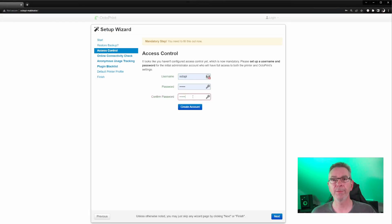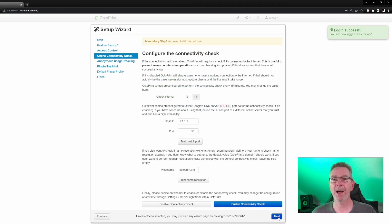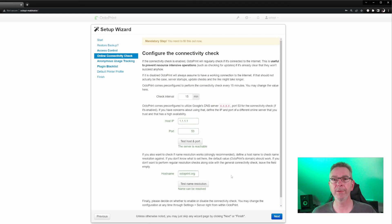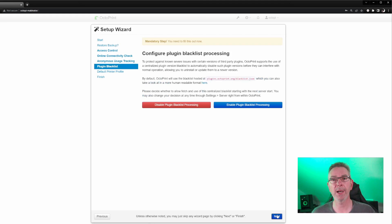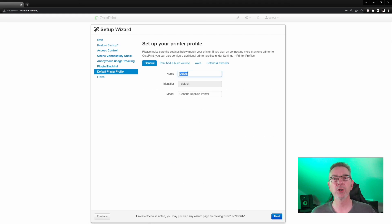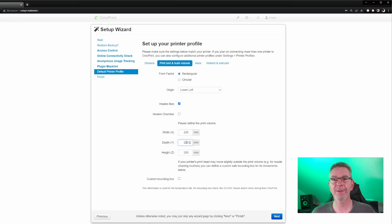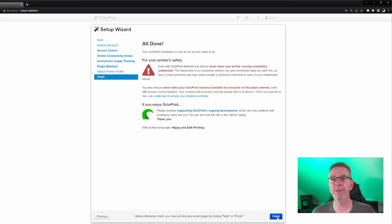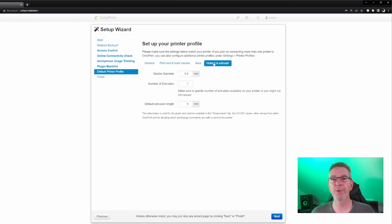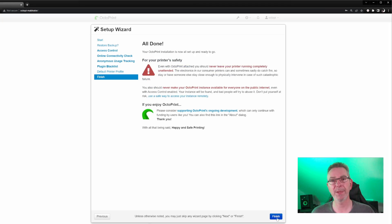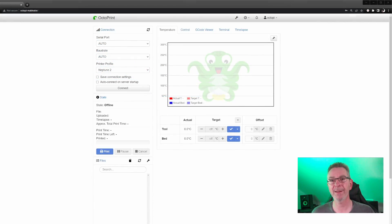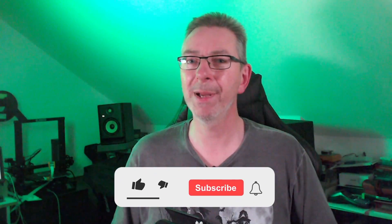On the first start, you'll see the self-explaining first start wizard, asking for your preferences about access, if you want to share anonymous analytics and so on. Just follow the steps and set your printer's dimensions in the default printer profile. Don't worry if you made a mistake there, that still can be changed later if necessary. Congratulations! That was all to get OctoPi up and running.